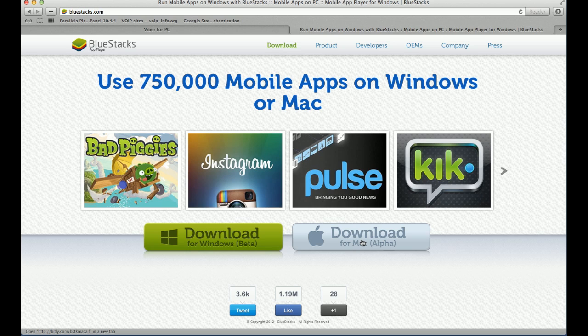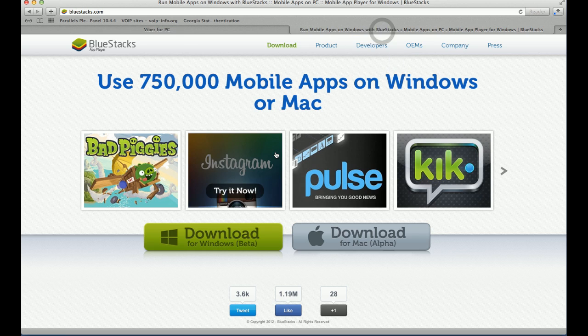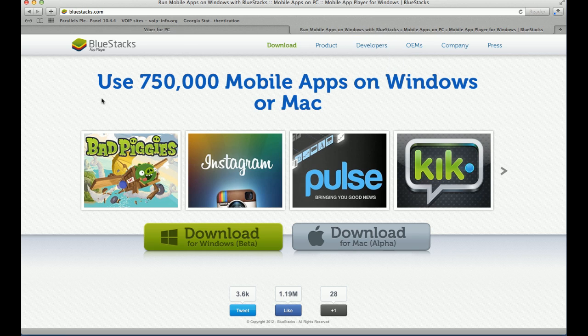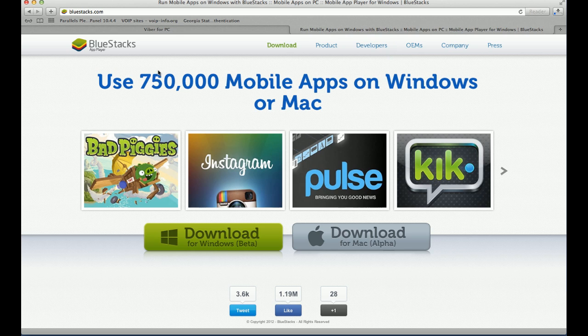If I click on download for Mac, it'll start downloading. And it's going to take some time because it's about 120 MB. So to save time, I downloaded it in advance and installed it.